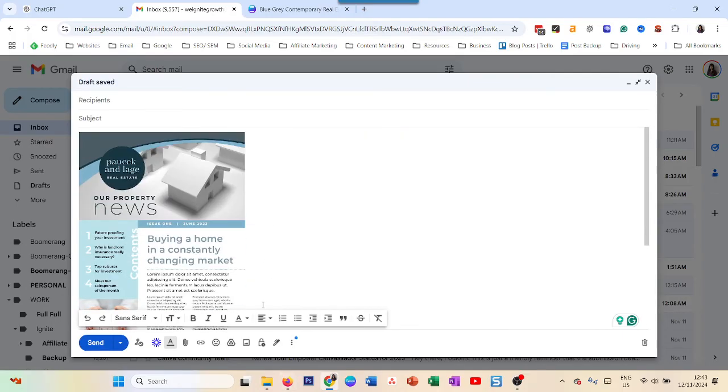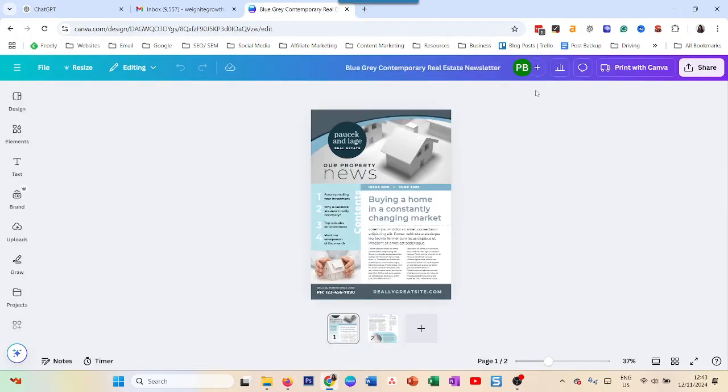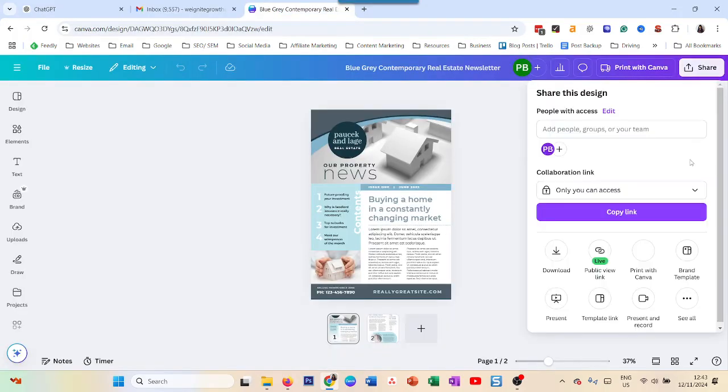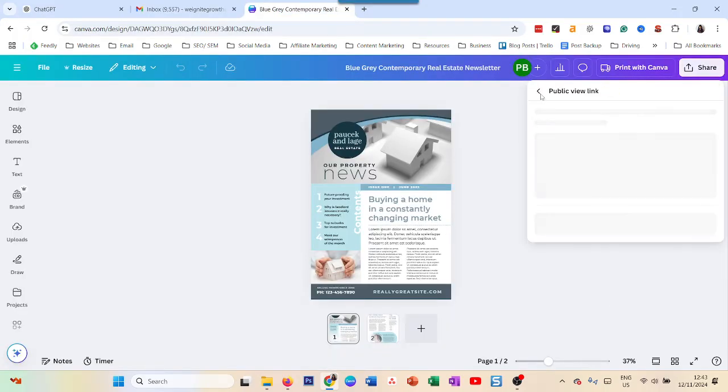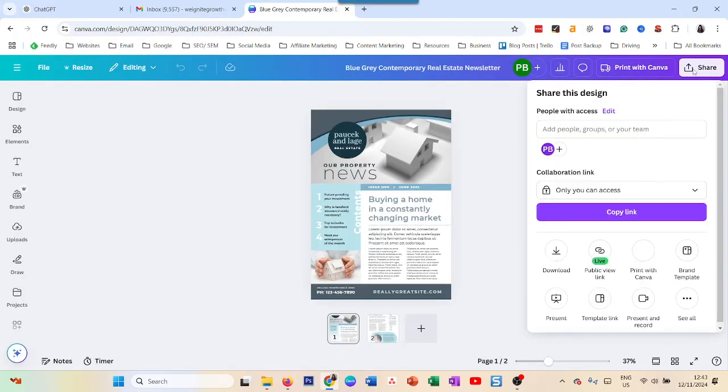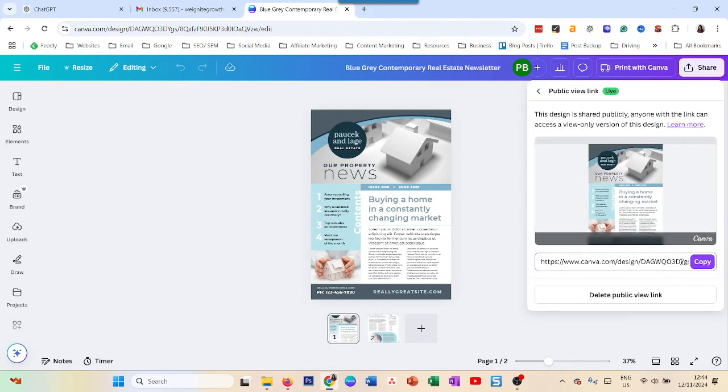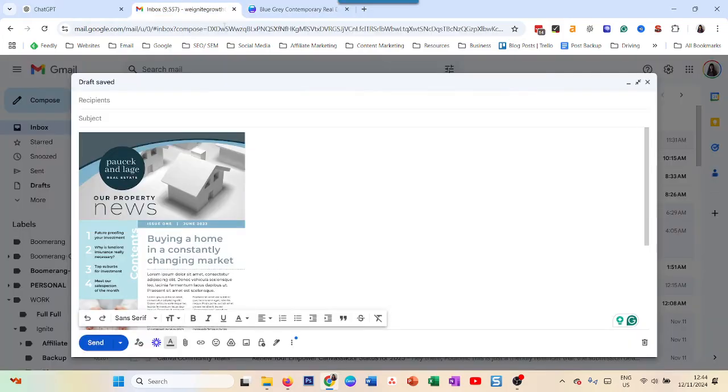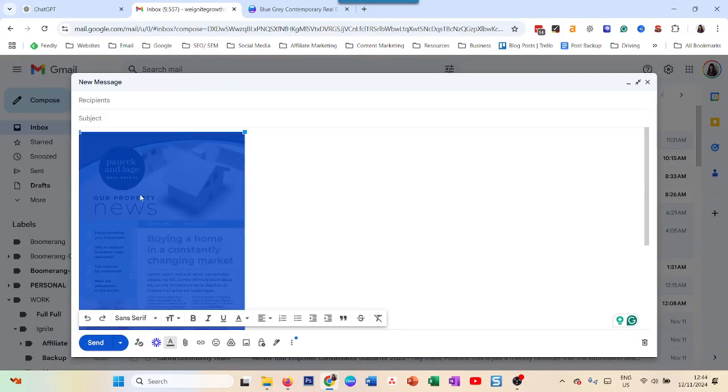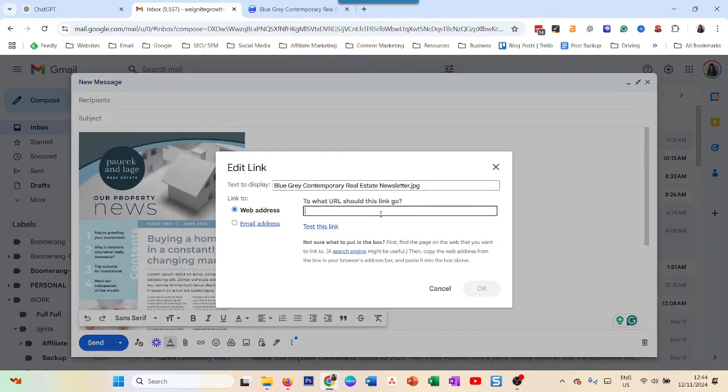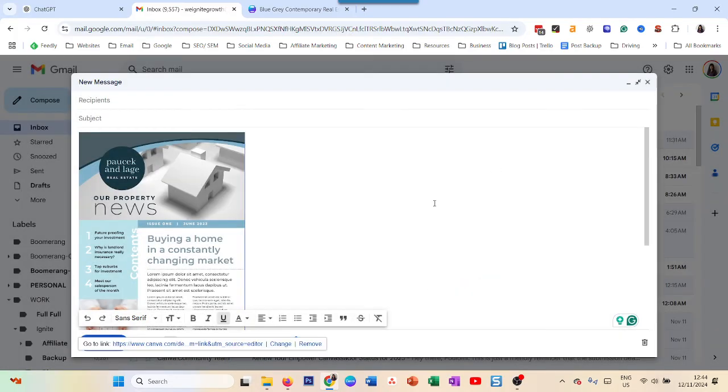The third step is you need to get a link. You go to share and then to public view link. Copy the link and add it to your newsletter. There you go.